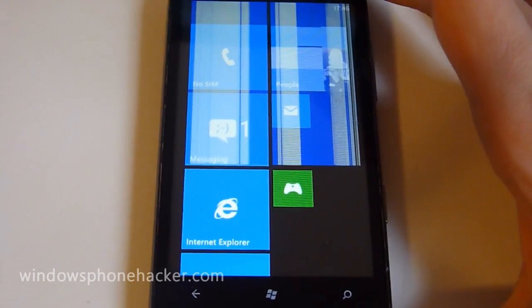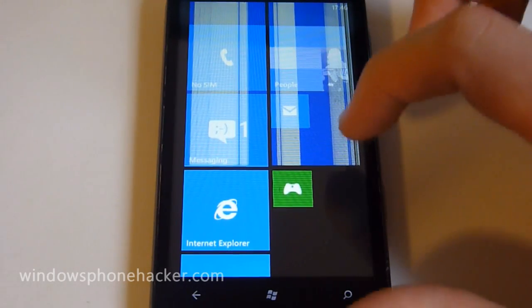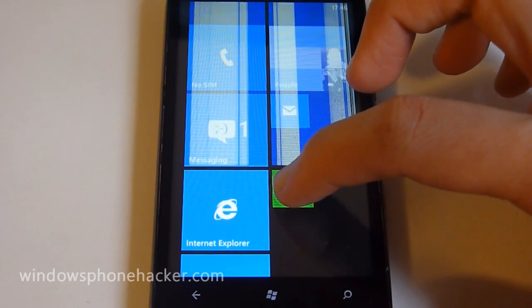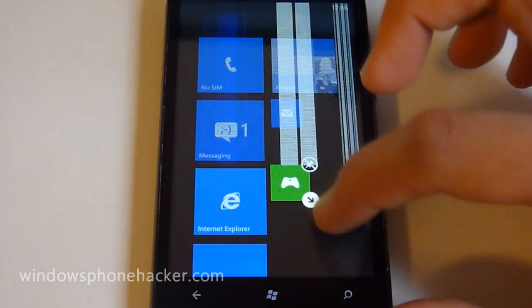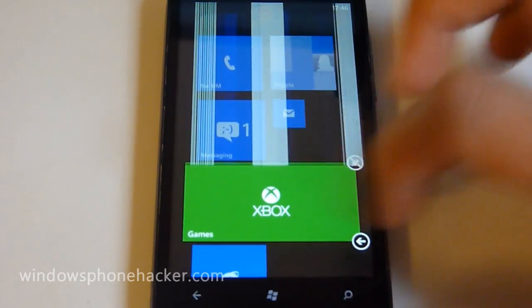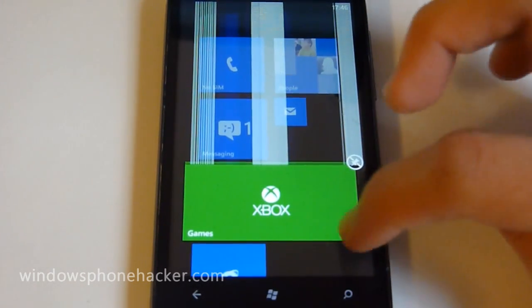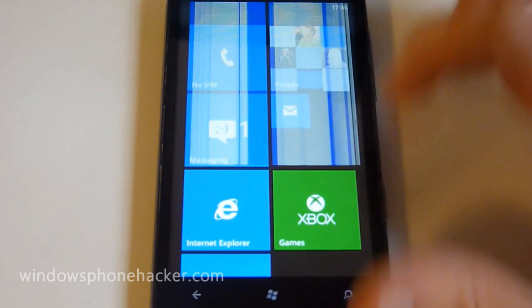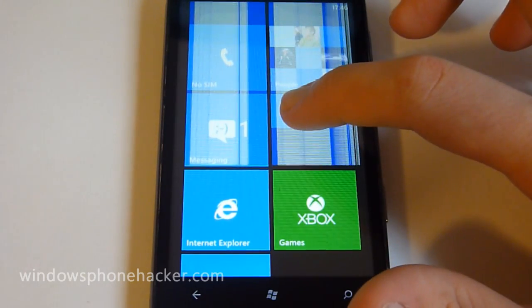Here we have the new Windows Phone 7.8 Start Screen, where you can get your tiles and resize them to the bigger size or the little square size and put them down again.